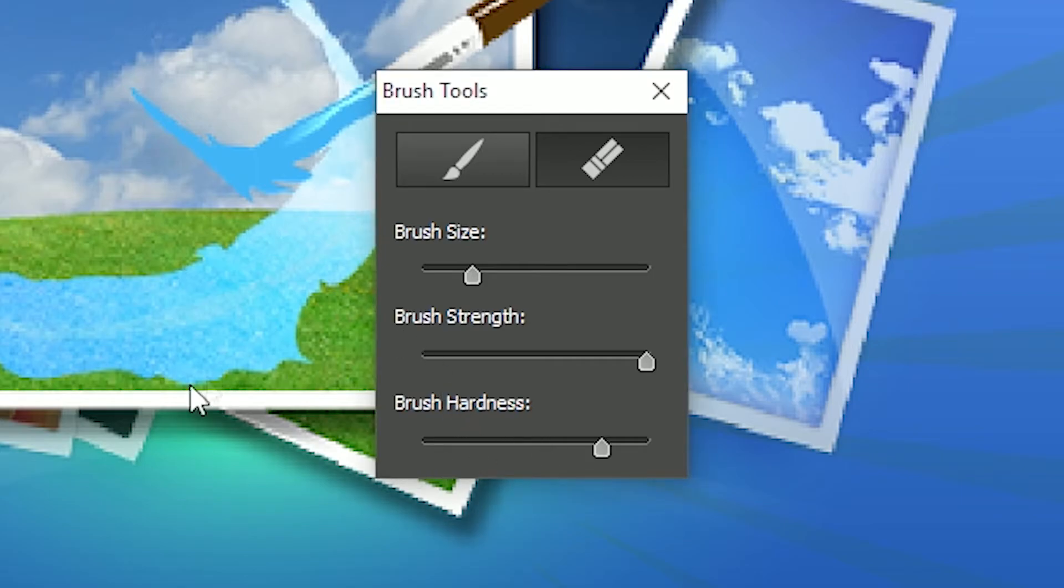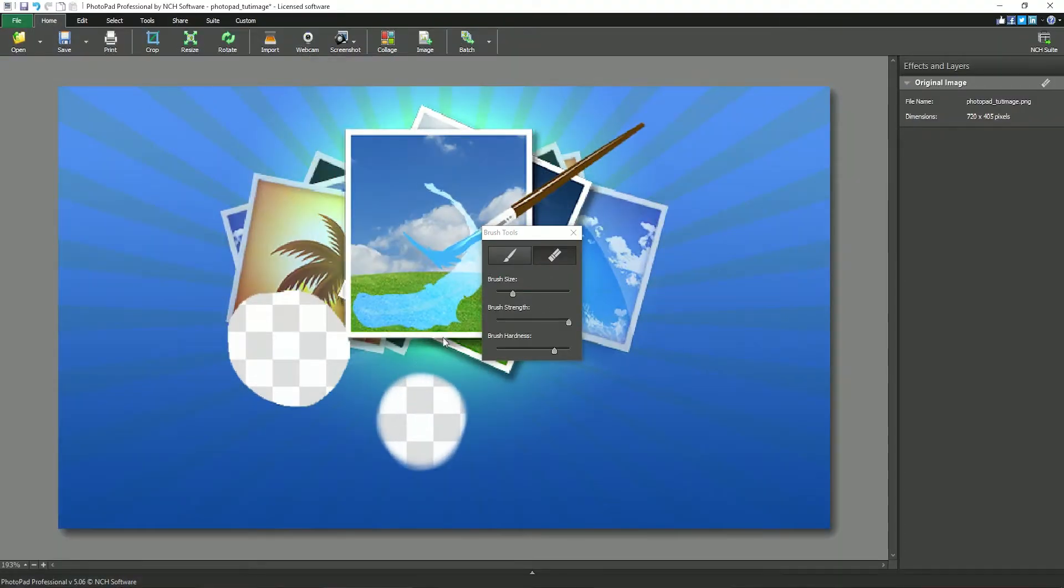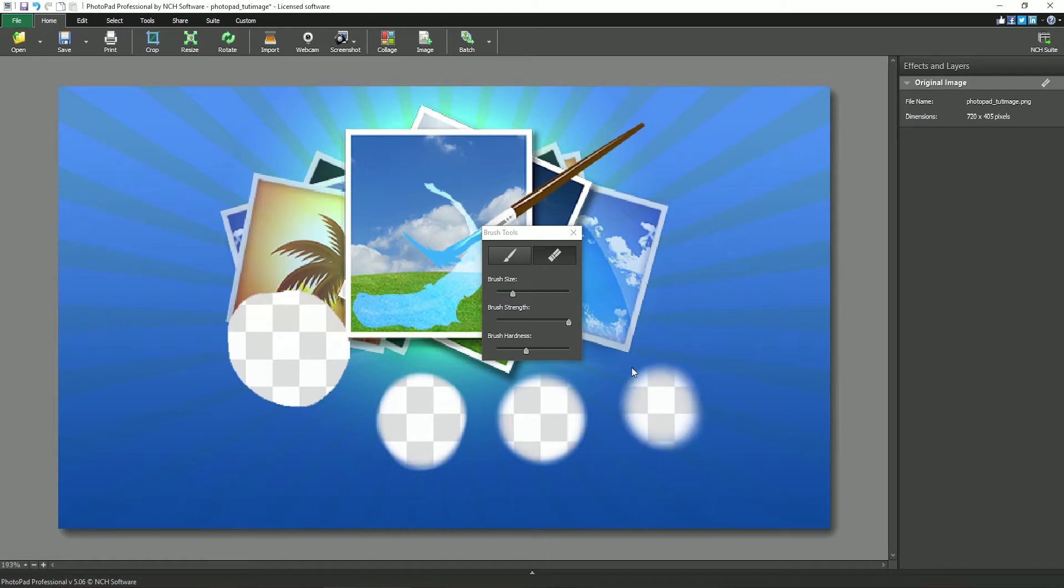When fully to the left, the strength of the brush is a tenth at the cursor edge as it is at the cursor center.